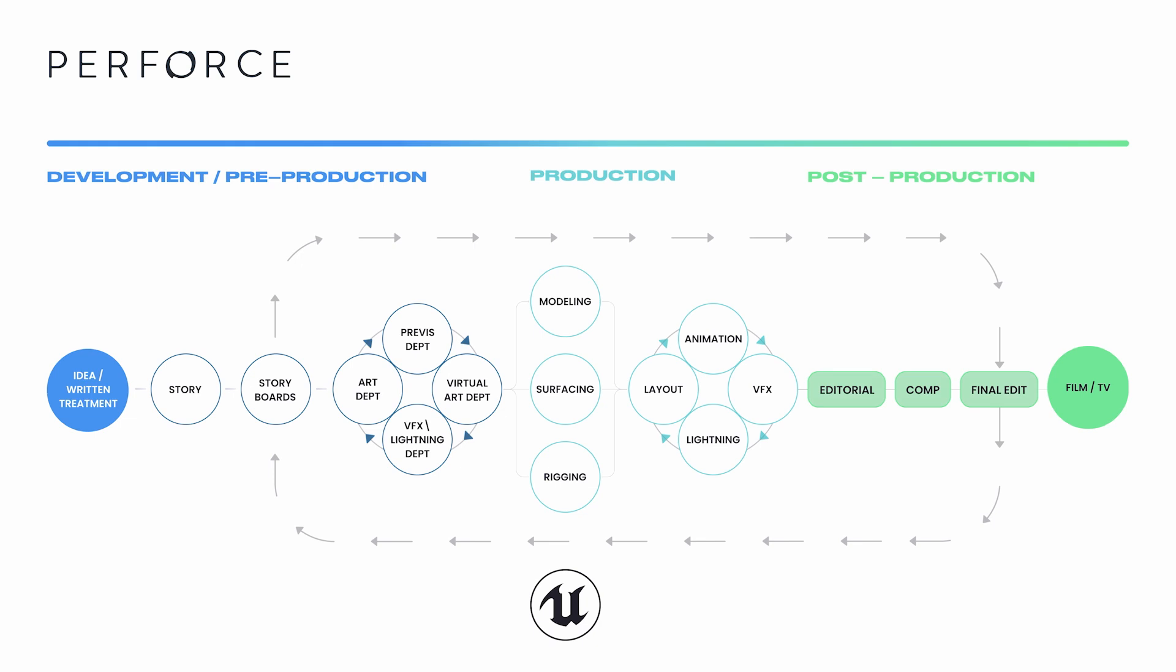These assets and animations are brought into Unreal, where a layout artist assembles the scene and final scene look development is performed. Final camera tracks are created, and the scene is rendered.